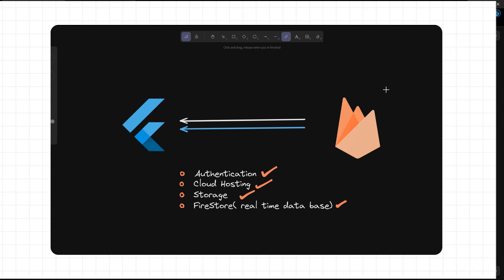In this video, we will use Firebase as the back-end. We will manage Firebase in the back-end and use the front-end services.